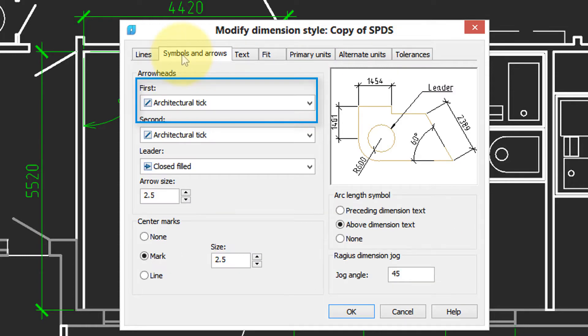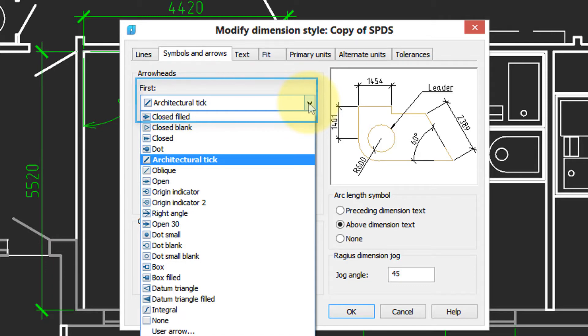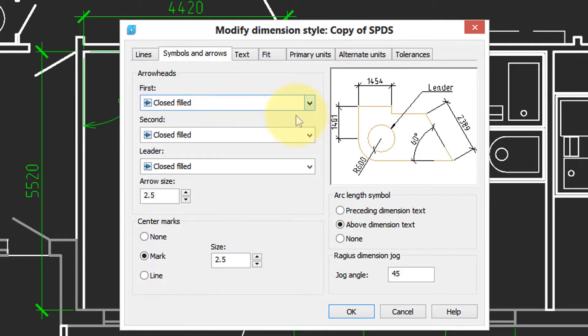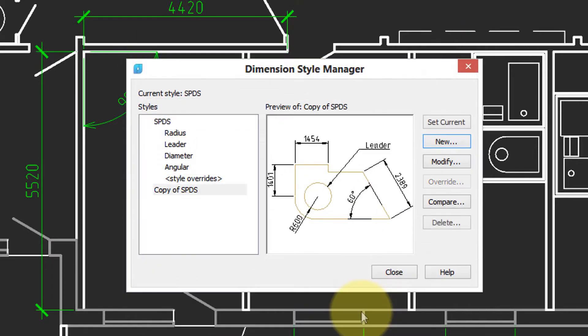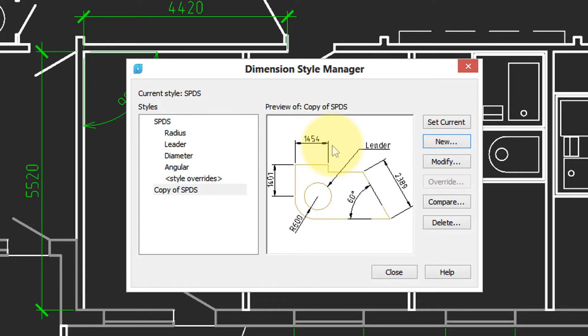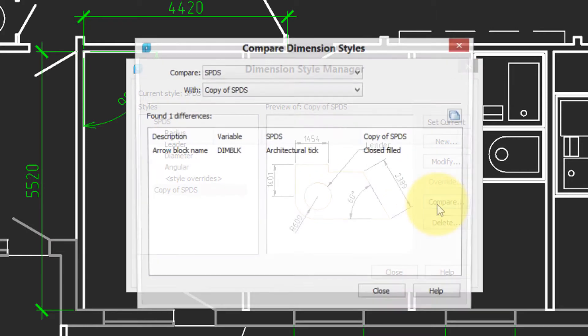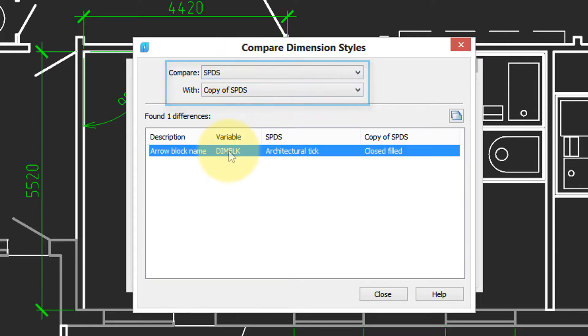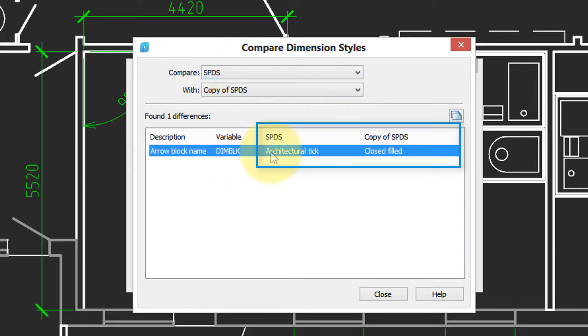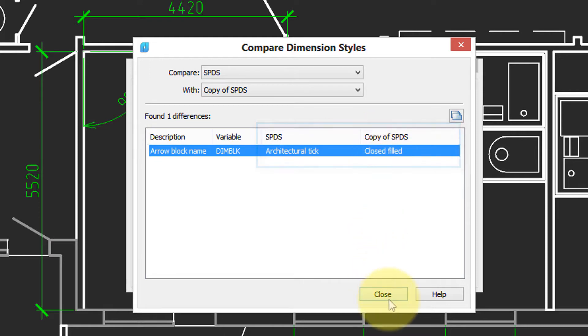I'm going to make a very simple change, just to show how styles work. I'm going to change the arrowhead from architectural tick to closed fill. Then I click OK. You can see in the preview that the arrowheads have changed from the slash to the full arrowhead. Here's the compare button that lets you see the differences between two different dimension styles. Here are the two different arrowheads for the two different styles.